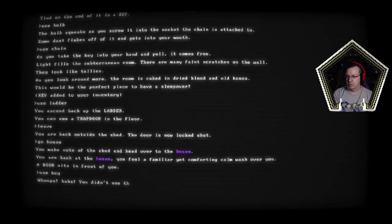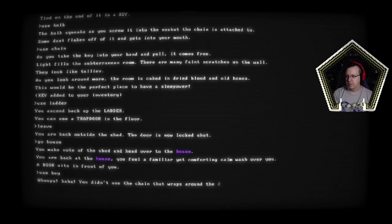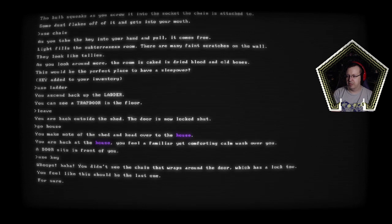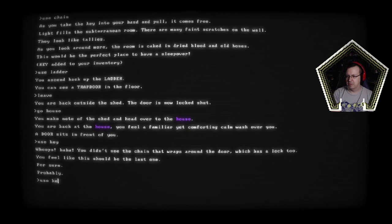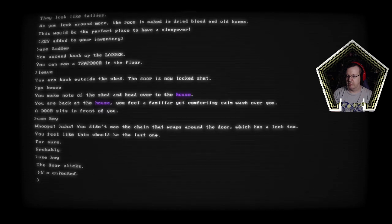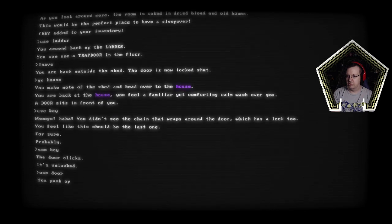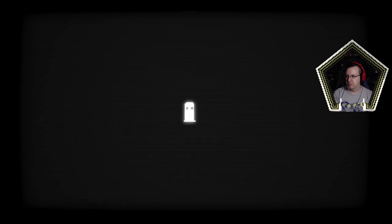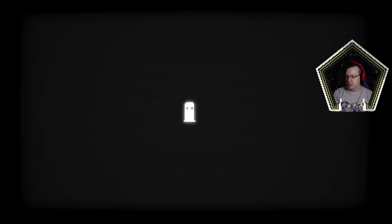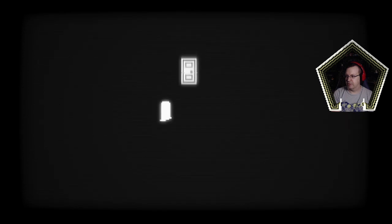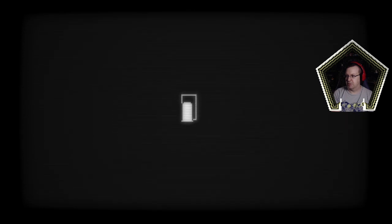Pull or use chain. Take the key into your hand and pull it comes free. Light fills the subterranean room there are many faint scratches on the wall. They look like tallies. If you look around more the room is caked in dried blood and old bones, the perfect place to have a sleep over. Okay use ladder. We're up to three keys now. Okay leave. Go house and the door is now locked shut so hopefully that means we've done everything in the shed. Use key. So you didn't see the chain that wraps around the door which is a lock too. I feel like this should be the last one but I have a third key so. Got it. It's unlocked. Use door. You push open the door. Everything is dark. I have a lantern. You gonna jump scare me or hello. Are you a ghost bro. I can't type. Oh wait I can okay. Oh okay. Things have evolved.